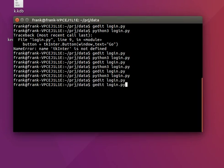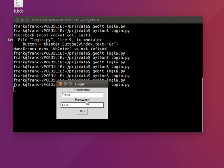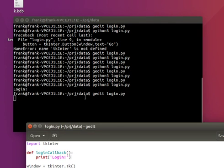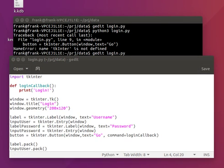Let's define the function right here. As we run this, type a username and the password, and the function is called — we see 'login' appearing there. The one thing you want to do is actually have the values of the entry boxes. We want to have the username and password to do the verification.